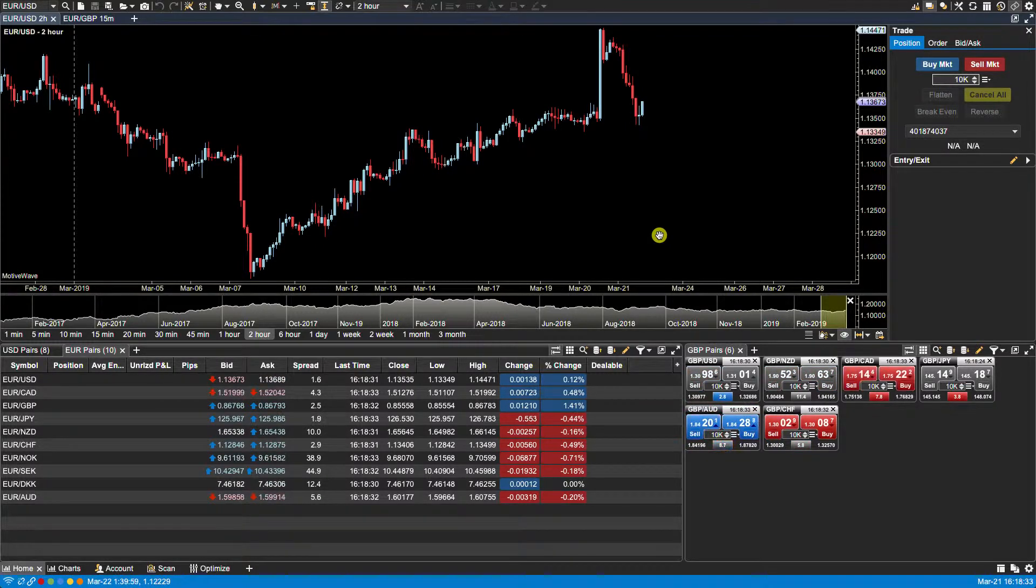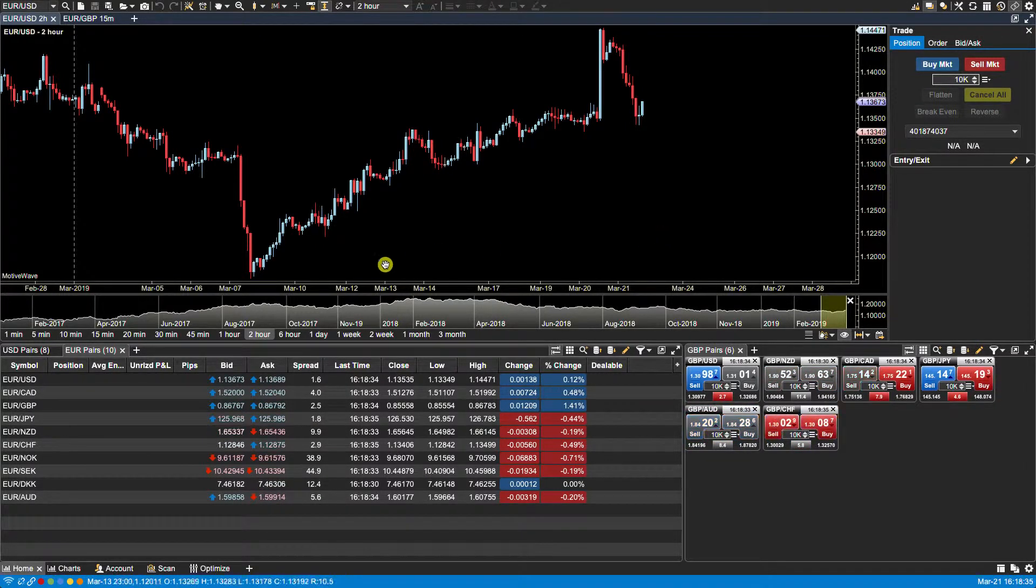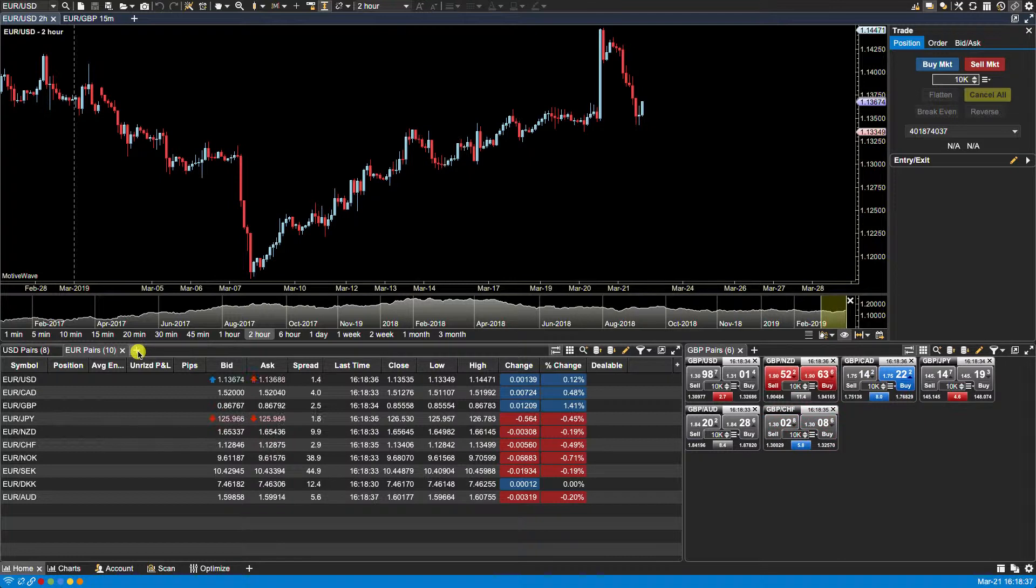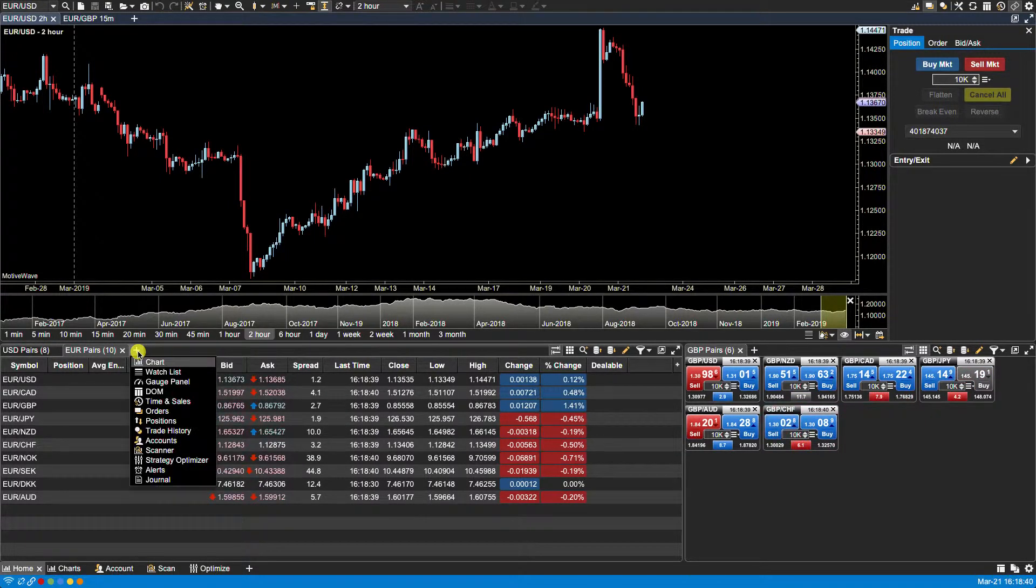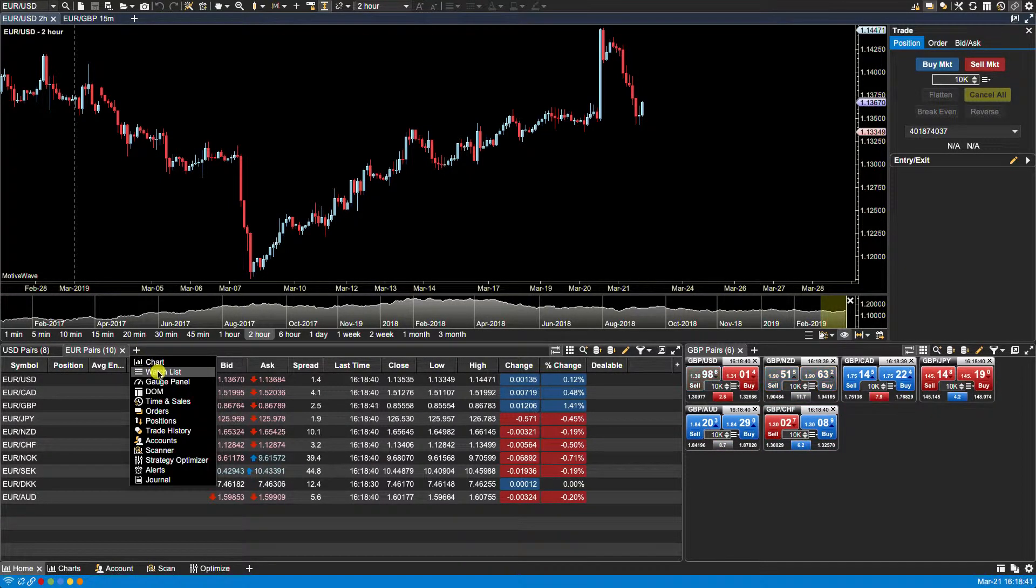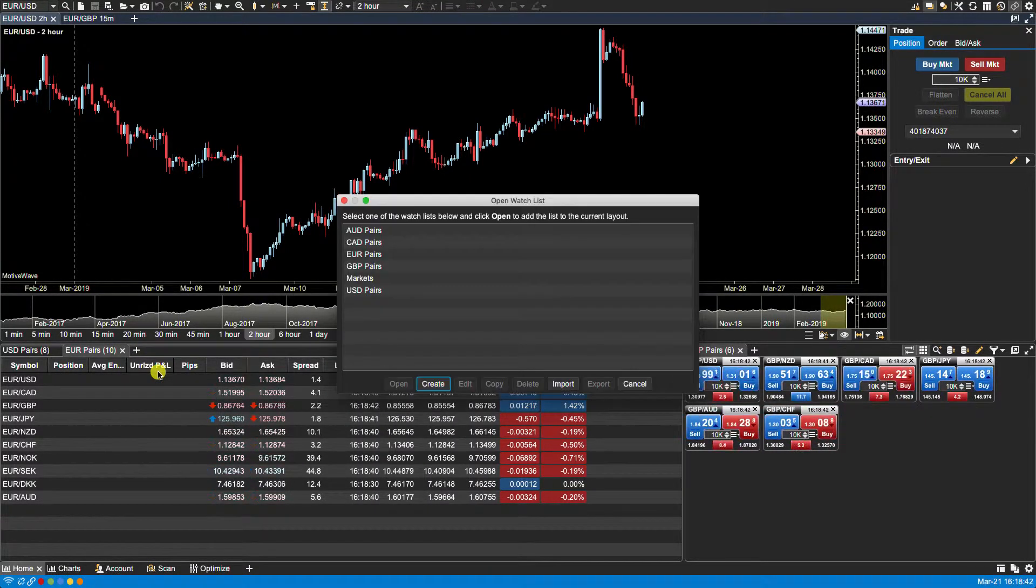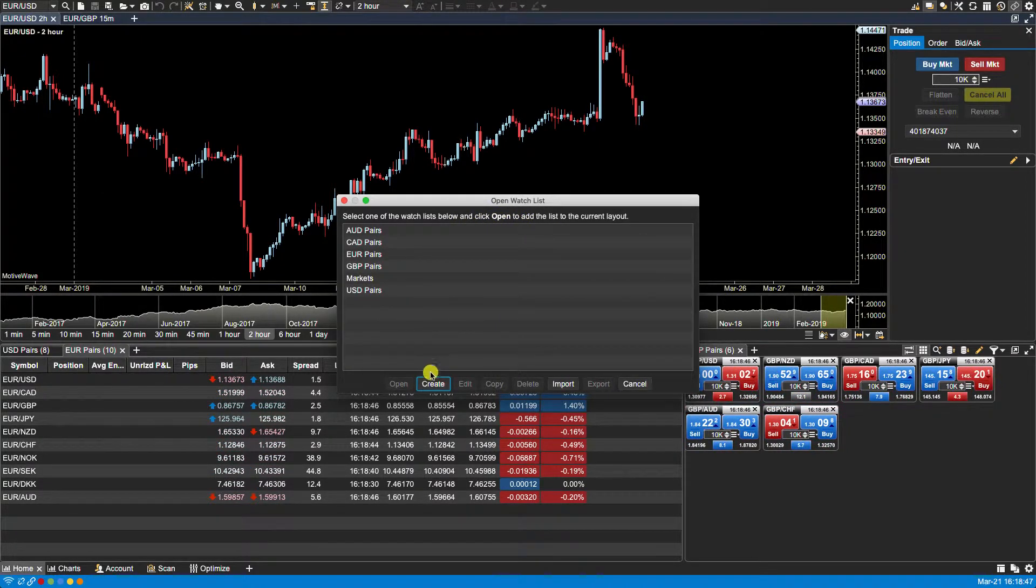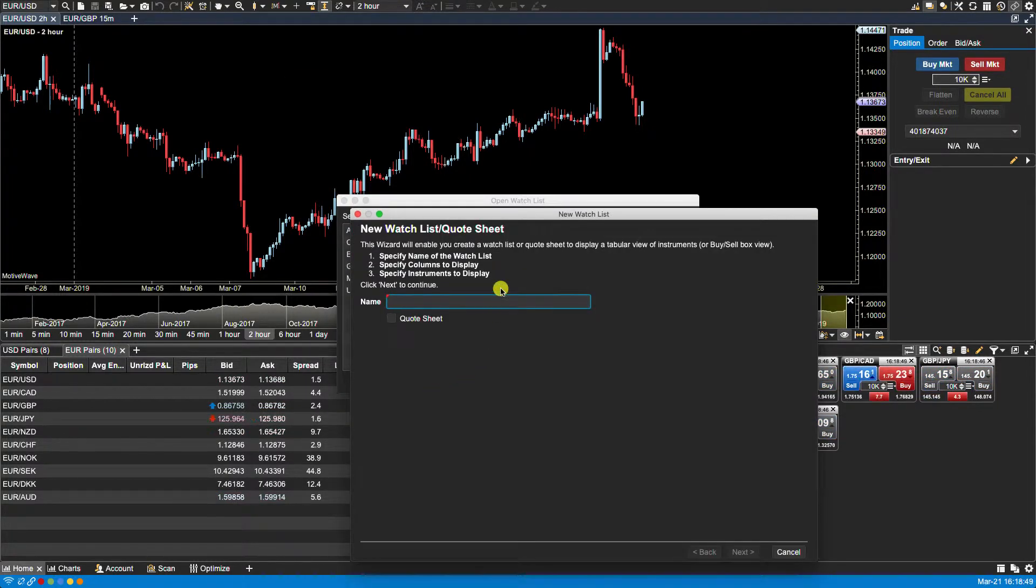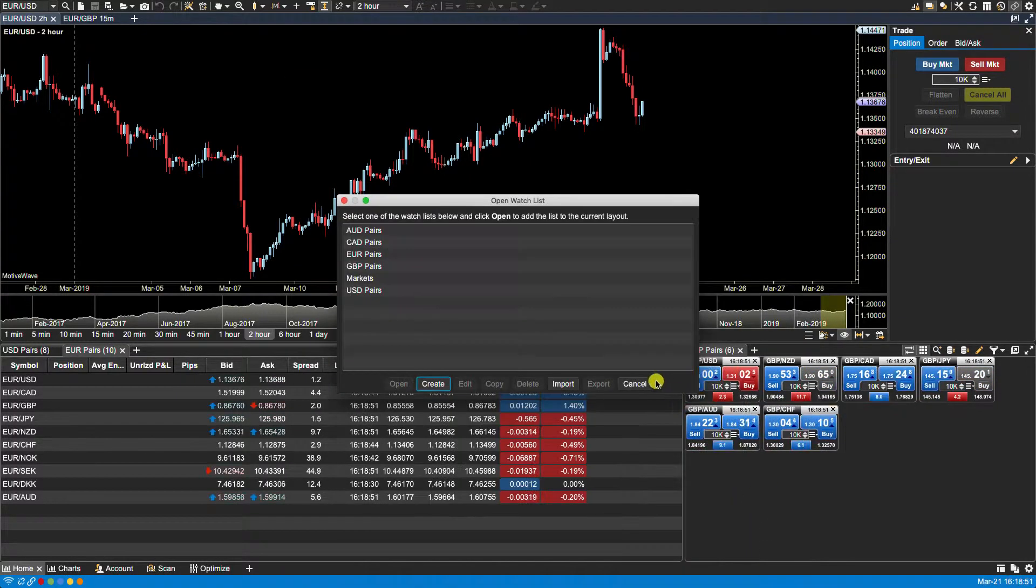There are several ways to create a new watch list in MotiveWave. One way is to click on the plus button found to the right of an existing tab and from there you can click on watch list. This will open the open watch list window where you can click on the create button to launch the new watch list wizard.